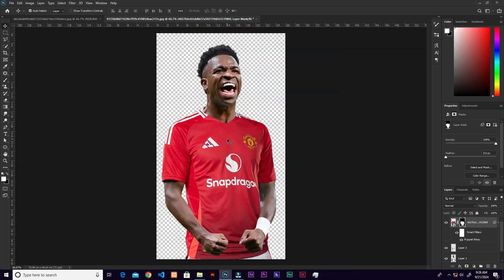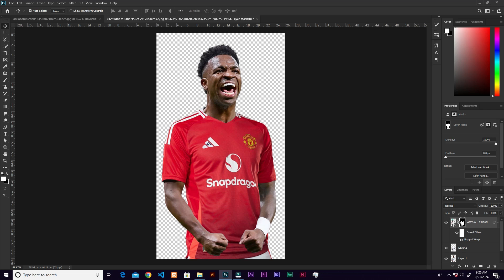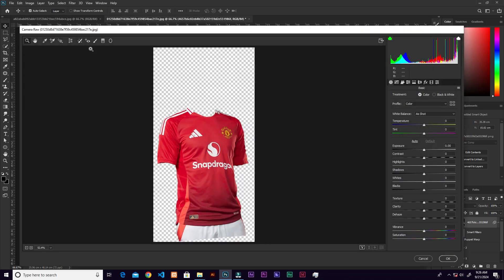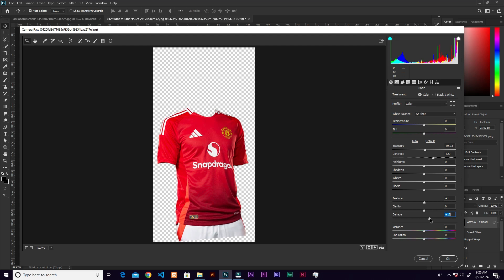The mask thumbnail is selected, so let's go and select the layer thumbnail itself, then go to Filter > Camera Raw Filter. Let's increase the exposure a little, then push the contrast to plus 29. Now the texture — just make it one. Then the dehaze, let's make it plus 18. Push the last one to the right a little. I think we're good, so let me click OK.